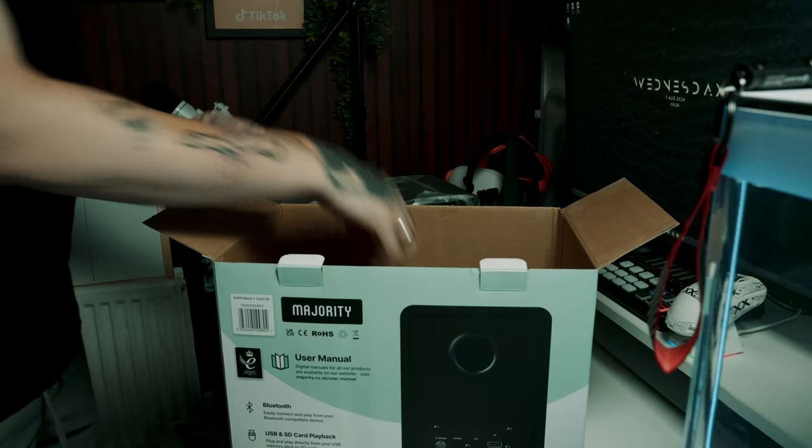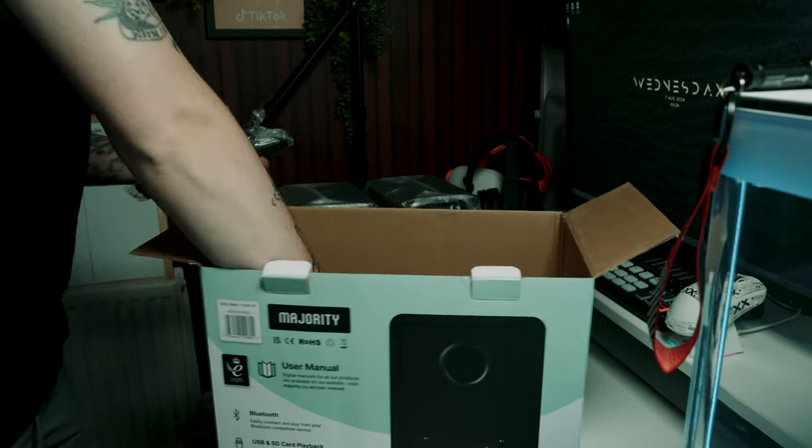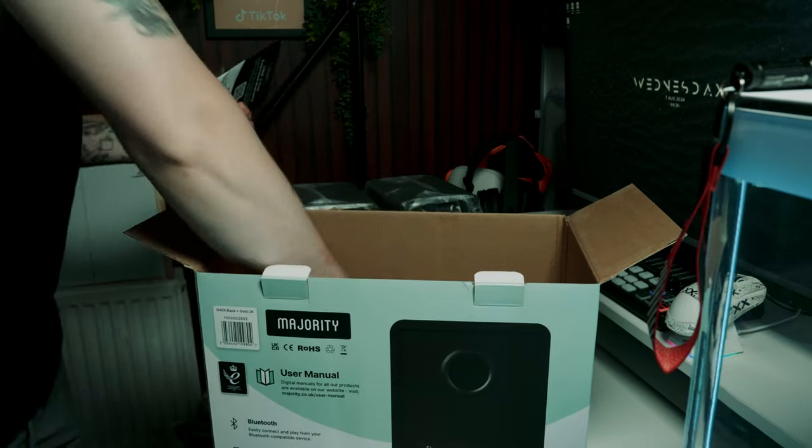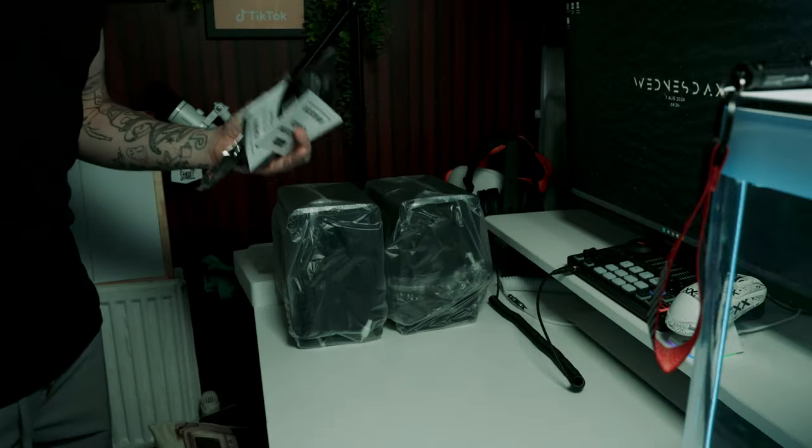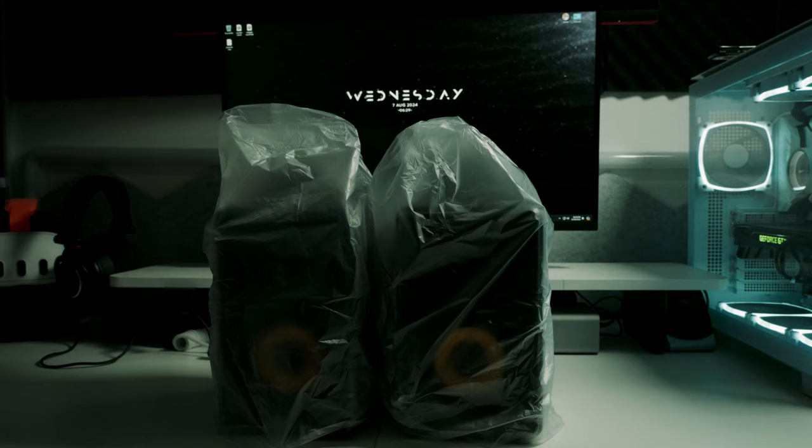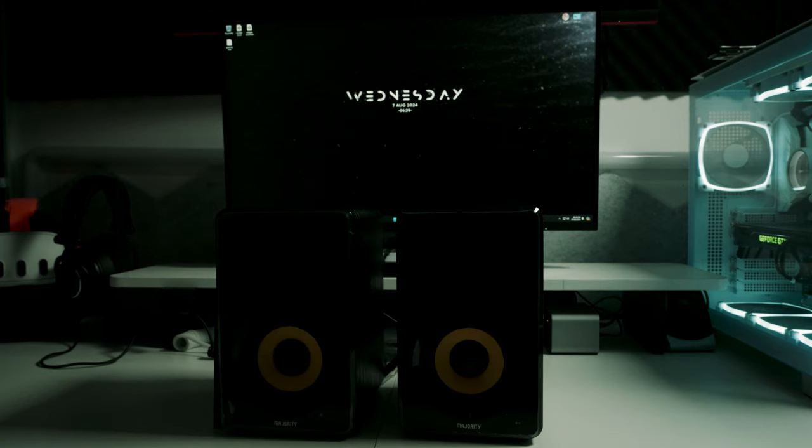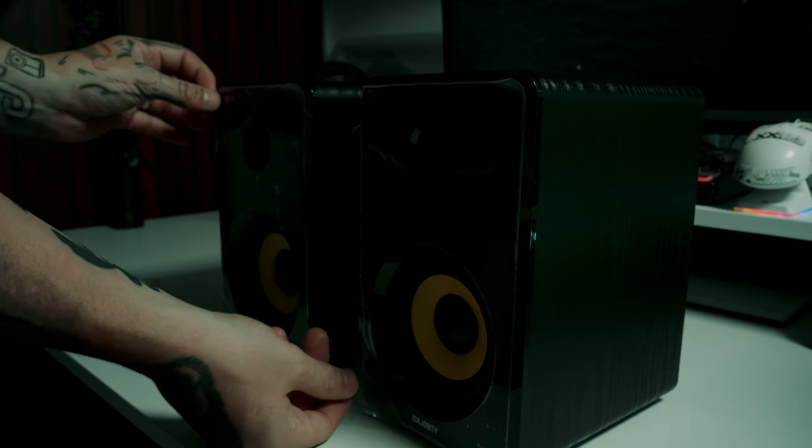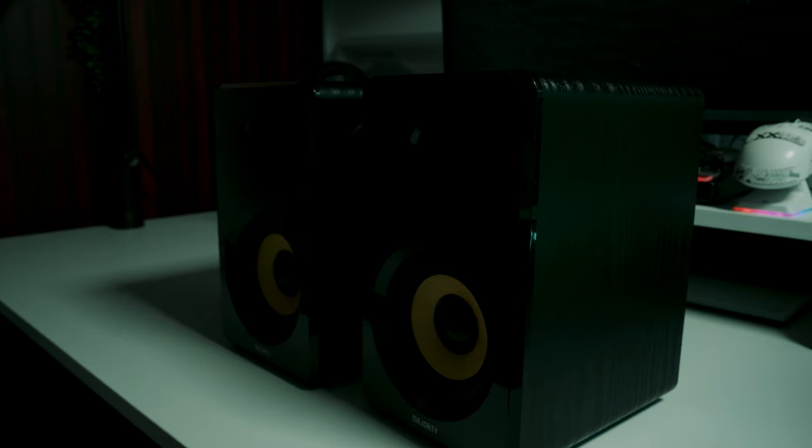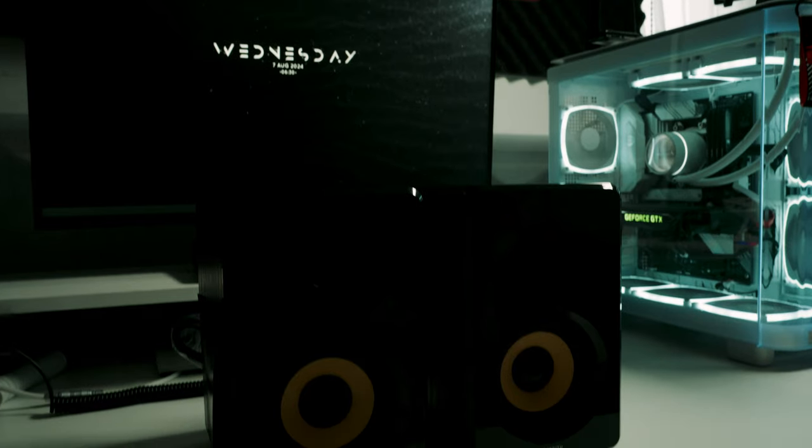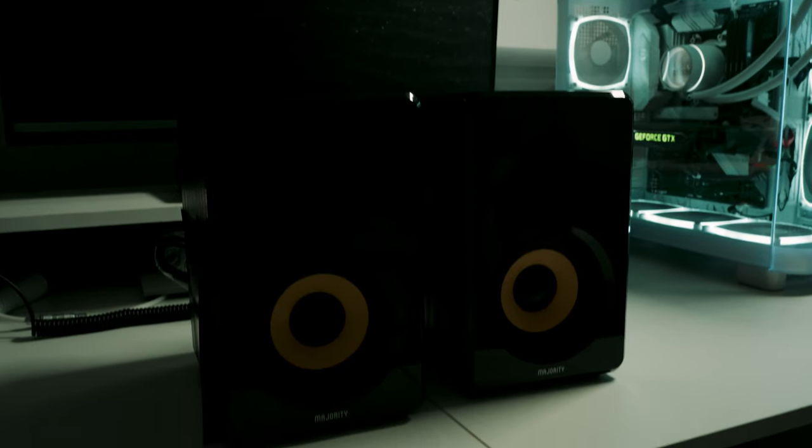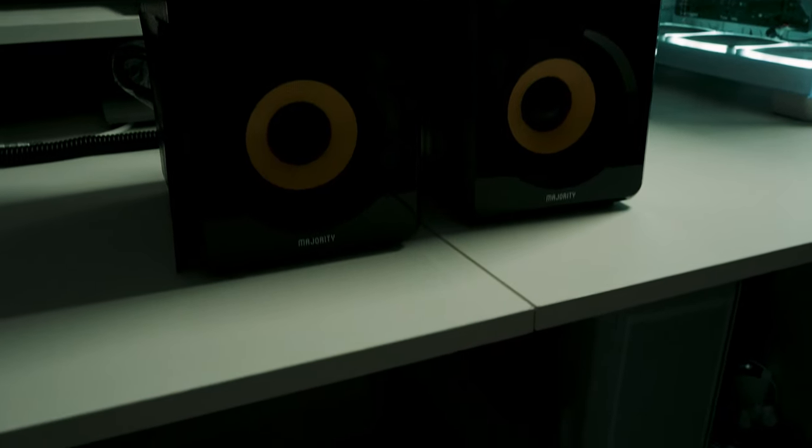So the D40X speakers are designed to be sleek and minimalistic, perfect for a desktop setup or even a small living room space. They come in a matte black finish with a wooden vinyl look which gives it a nice professional appearance, and on the front you have your tweeter and your main driver with this beautiful yellow ring that gives it a nice contrast as well.